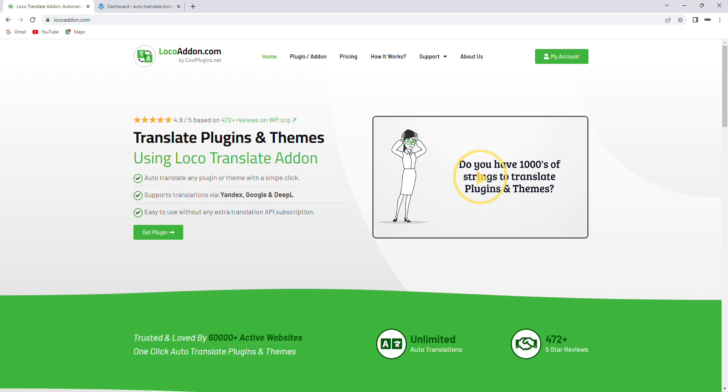Hey everyone, in this video I'll be talking about the pro version of a really cool plugin called Automatic Translator Add-on for LocoTranslate. This version of the plugin offers very powerful features and functionalities, making it super easy for anyone to translate any WordPress theme or plugin into multiple languages automatically, quickly and easily.